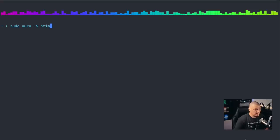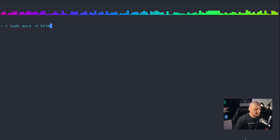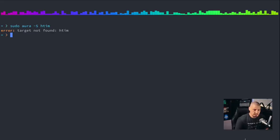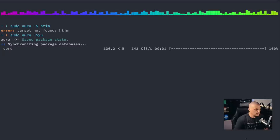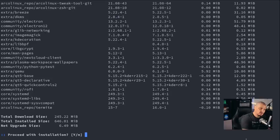But if I wanted to install HTIM with Aura -S, remember that's standard repository packages, HTIM is not in there. So again, target not found. So you do have different commands depending on which repo you want to grab packages from. And of course all your standard Pac-Man flags work. For example, if I did a sudo Aura -Syu, this of course is going to sync the repositories and then update all the packages on the system from the standard repositories, not from the Arch user repository. I'm going to decline taking that system update.